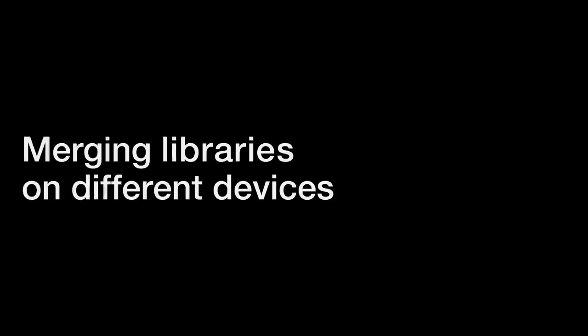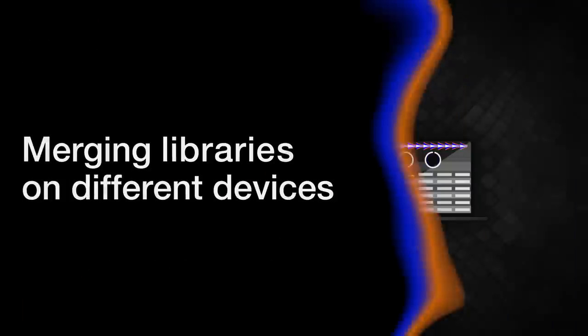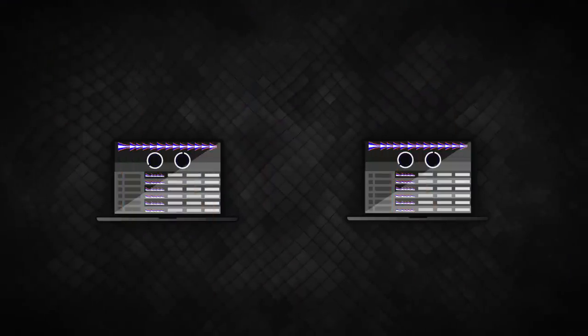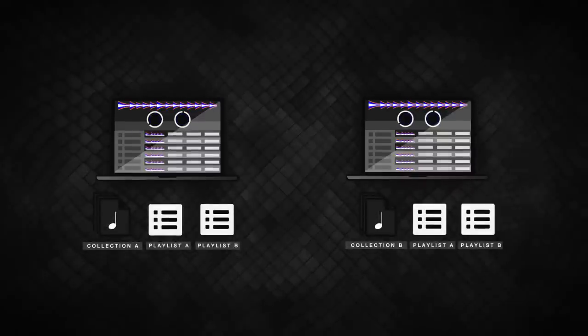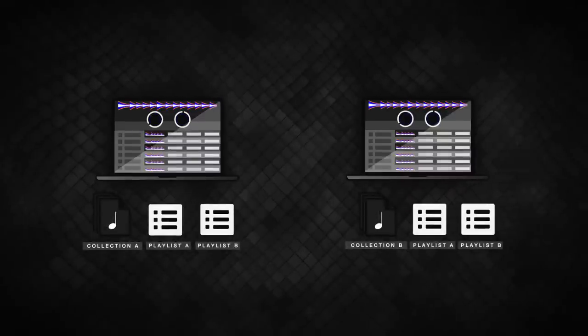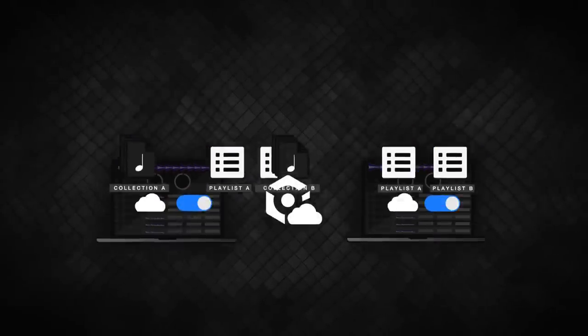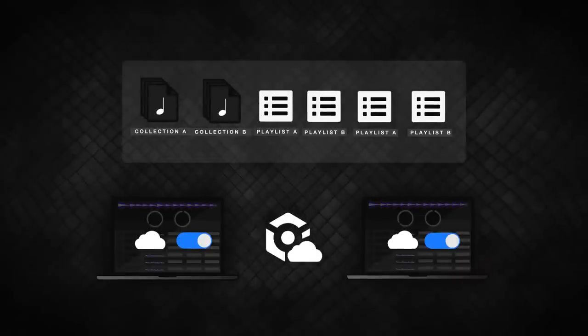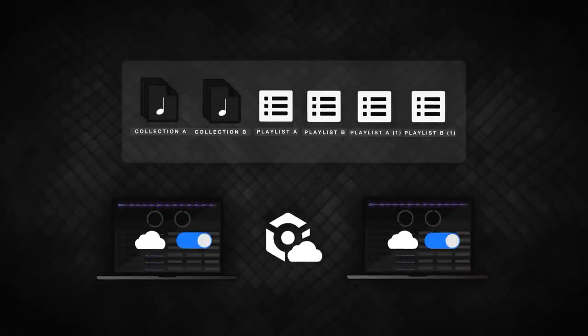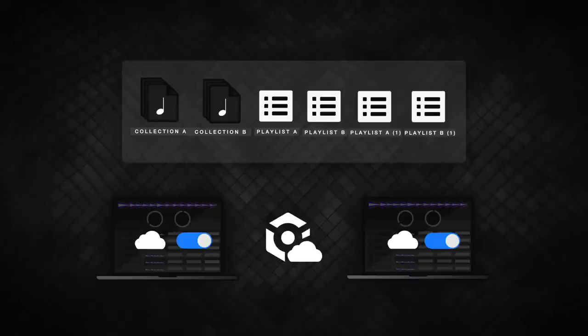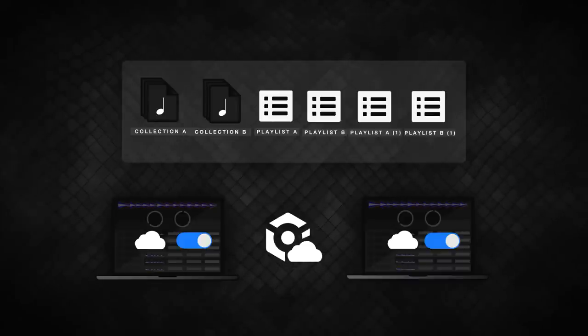What about syncing two computers together? And what if they both have Rekordbox libraries on them with the same tracks and playlists? In this case, if Cloud Library Sync is activated on both computers, the libraries are merged. Rekordbox does this to protect your data. Please consider this when cloud syncing similar libraries, as duplicate tracks and playlists are created.